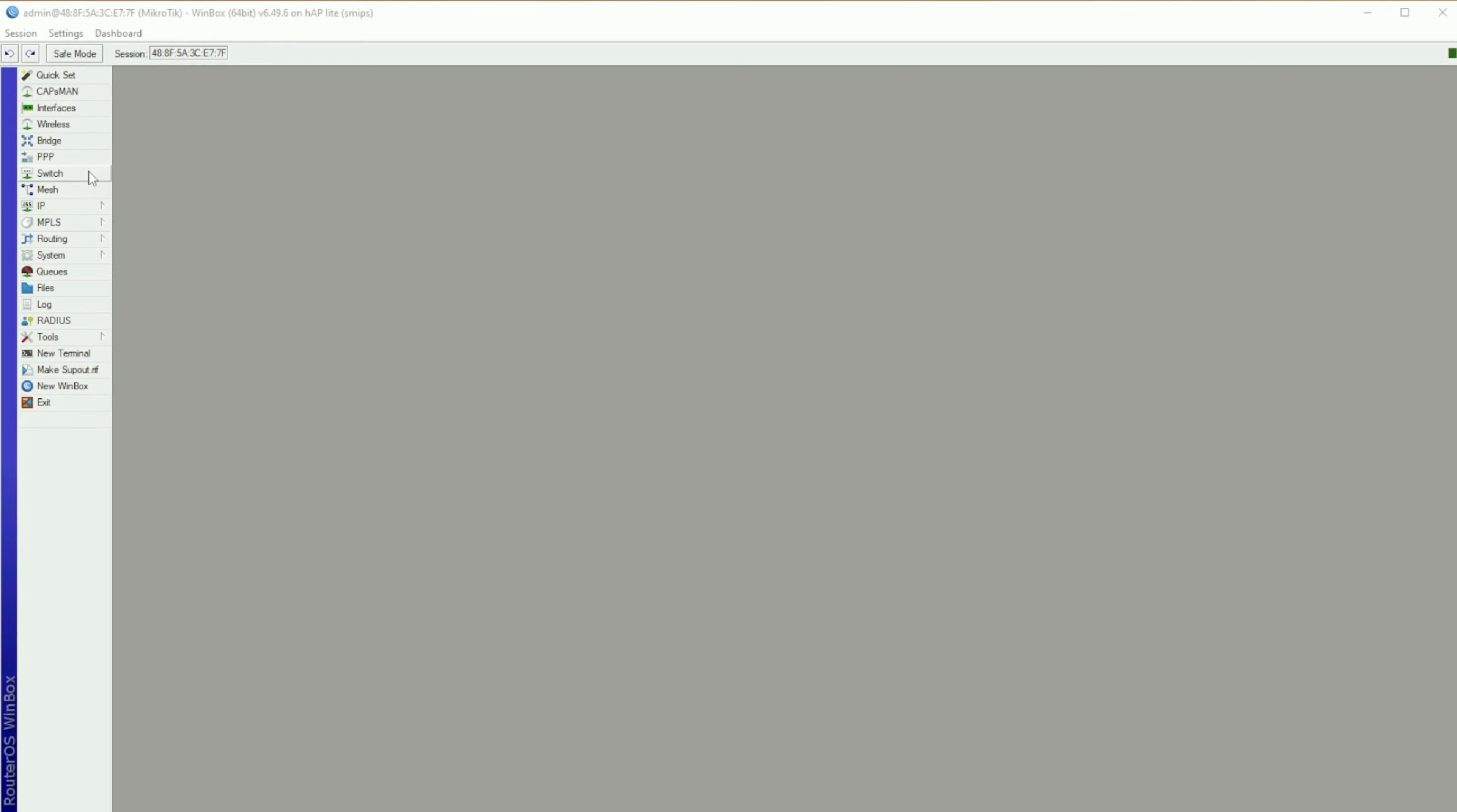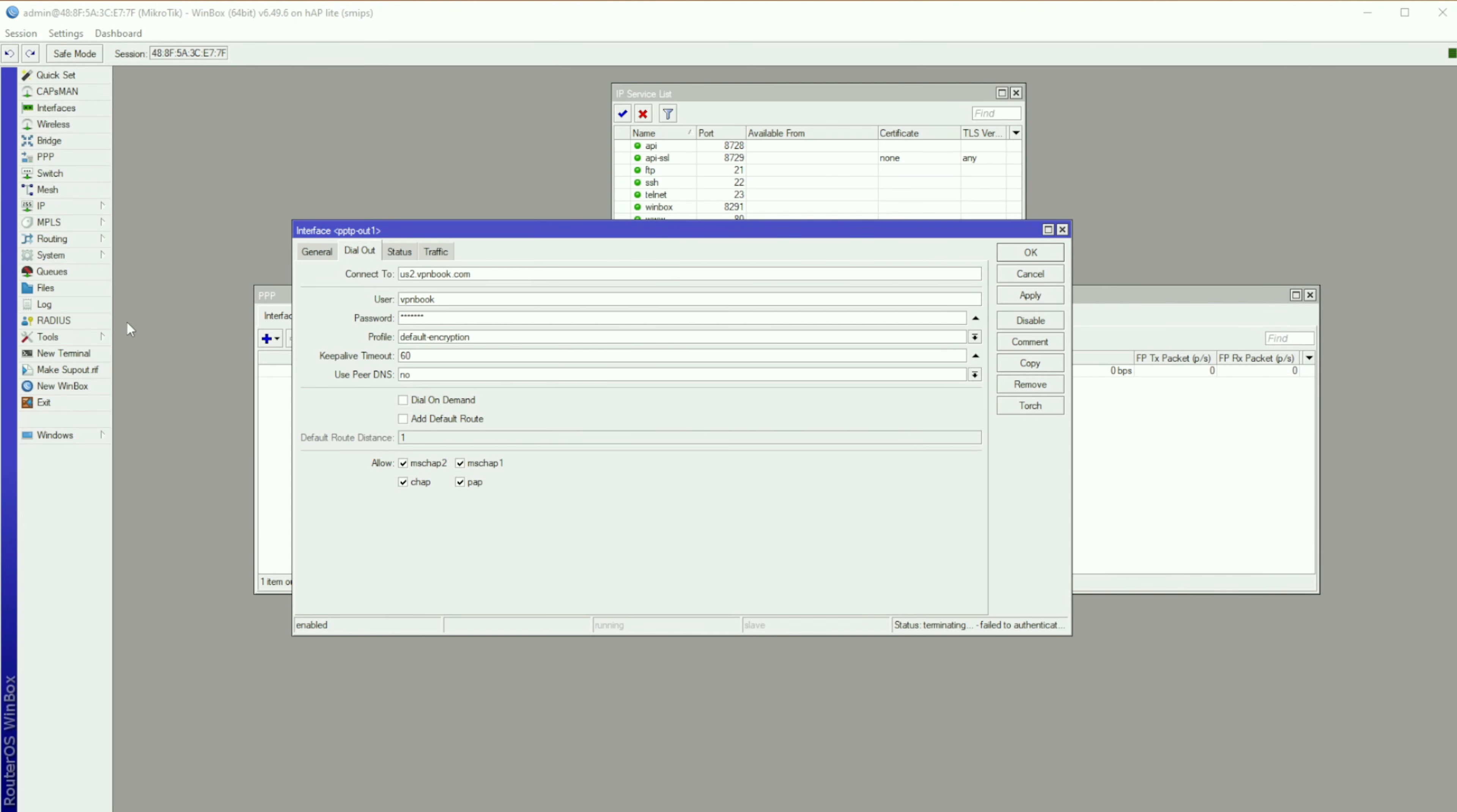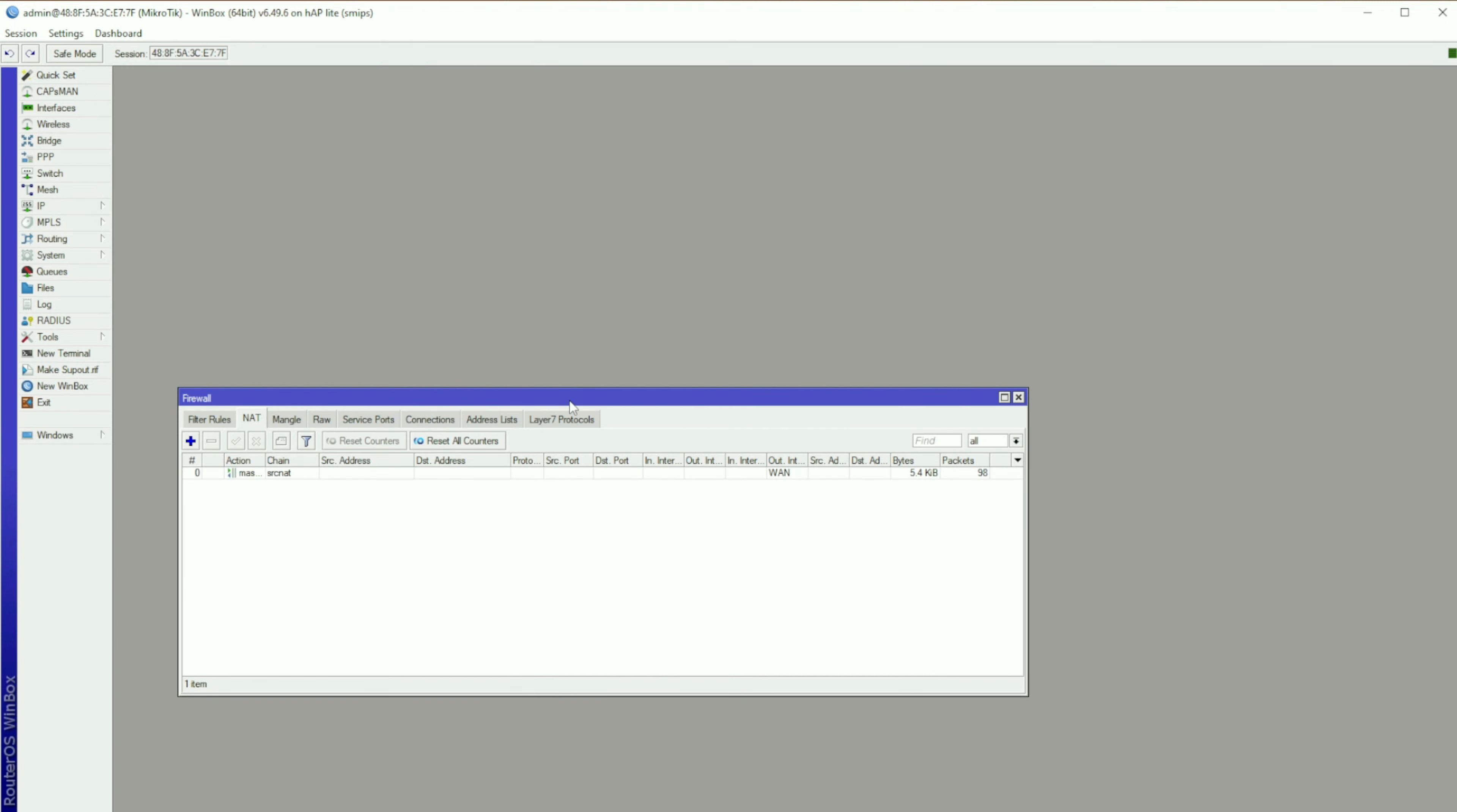Step one: Go to the left-hand corner, click on PPP, click on Interface, add button, and select PPTP Client. You can name it anything you want, but I'm leaving it as PPTP-out1 for simplicity. Click on the Dial Out tab and enter your VPN address. I'm using a free VPN for this demonstration. Click Apply and OK. You'll see on the right-hand bottom side it says Status: Link Established.